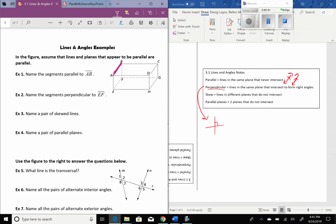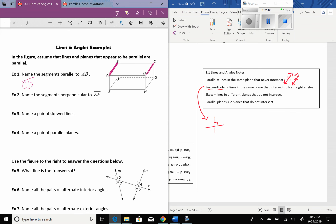Parallel means it's going to run in the same direction as AB and never ever cross it. So the parallel ones would be CD, also GH, and finally FE. So those would be parallel to AB.